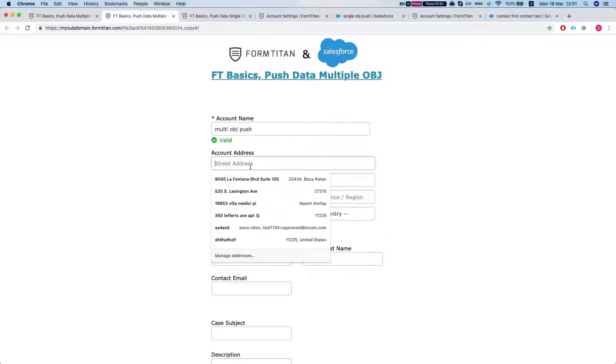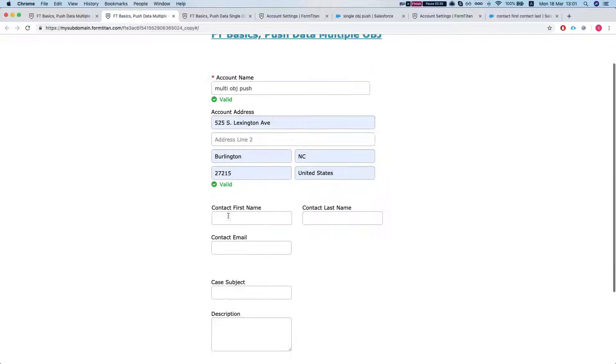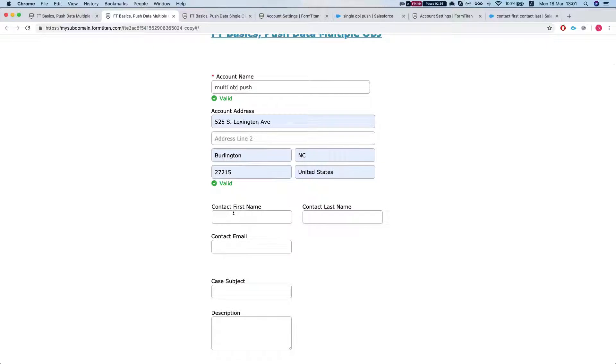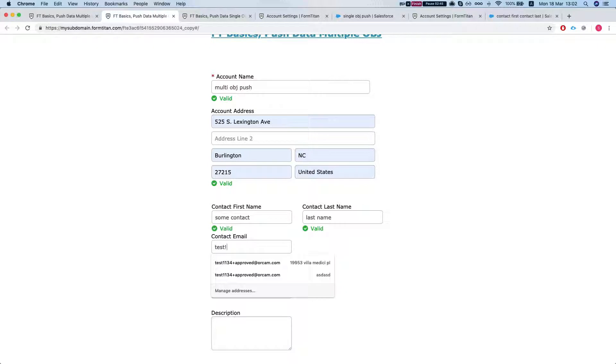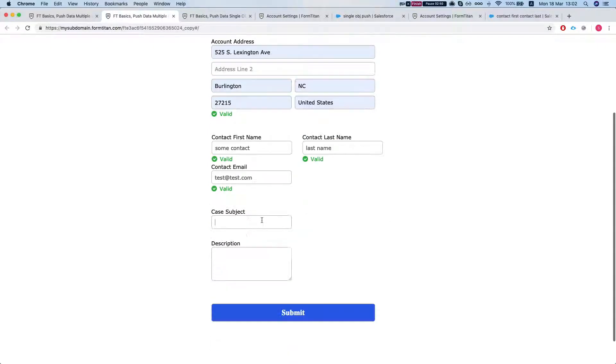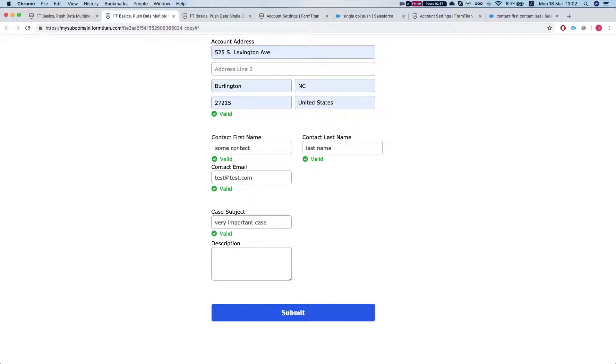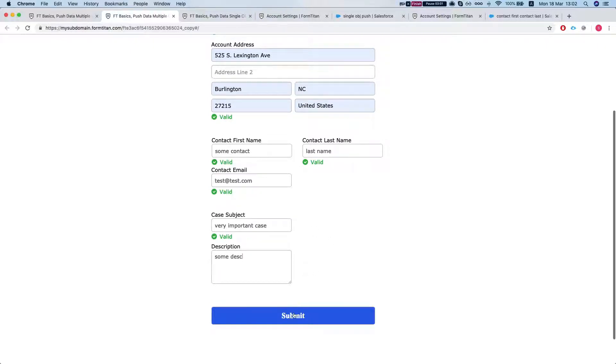And let's give it a try. Last name. And let's give a case subject. Some description. Let's submit.